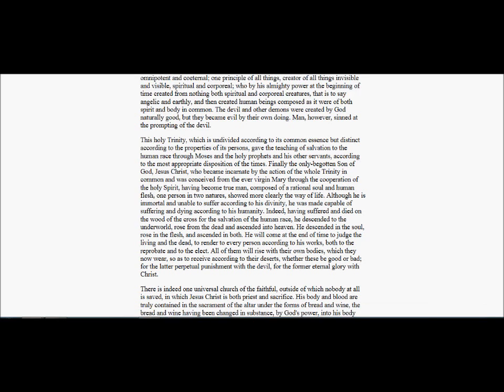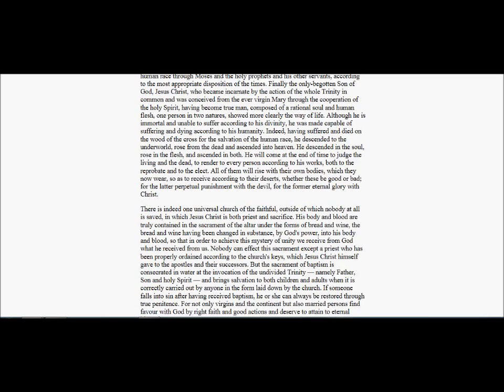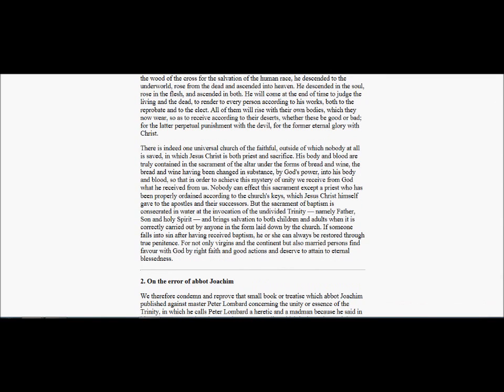He will come at the end of time to judge the living and the dead, to render to every person according to his works, both to the reprobate and to the elect. All of them will rise with their own bodies, which they now wear, so as to receive according to their deserts, whether these be good or bad, for the latter perpetual punishment with the devil, for the former eternal glory with Christ.